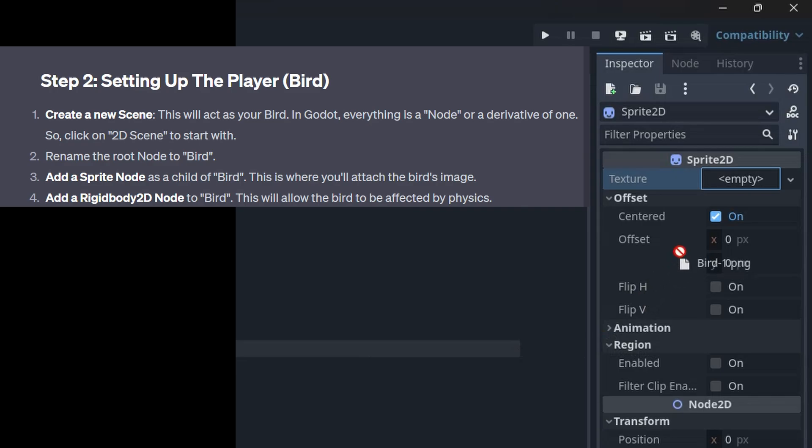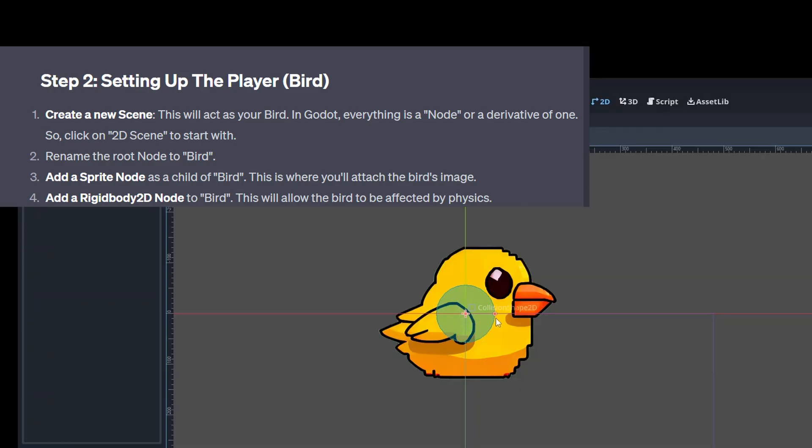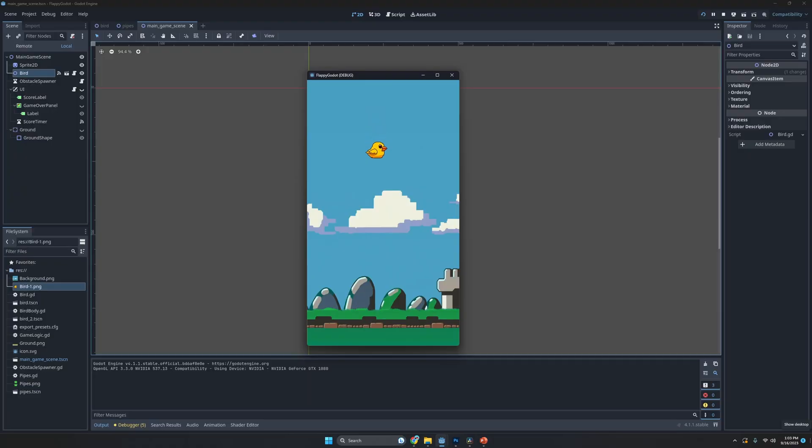ChatGPT walked me through the steps for making the bird, which started with importing the graphical image and ended with hooking up the spacebar to flap the bird's wings.